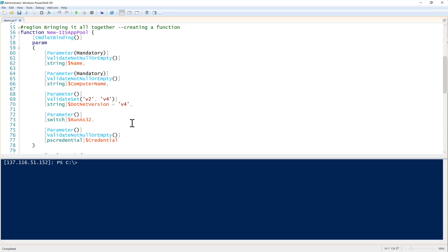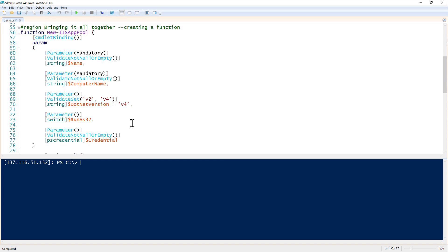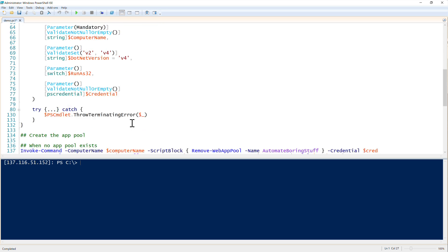The name of the IIS app pool, the computer name - the web administration modules do not have a computer name parameter, so we had to create one ourselves, which is essentially just a wrapper around the invoke command, which you'll see here, which we've been doing. The dotnet version - we have dotnet four and two. We wanted to be able to specify those run as 32, if we wanted to have the app pool run as 32 bit or 64 bit. And then finally, the PS credential object to allow us to authenticate with alternate credentials to the computer name.